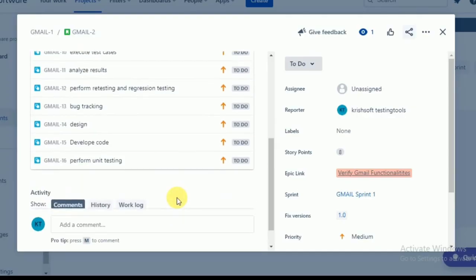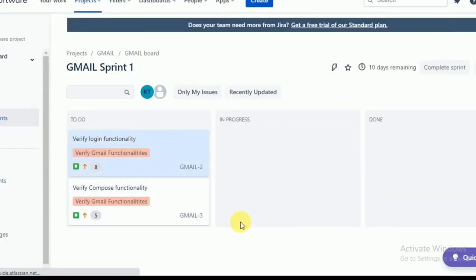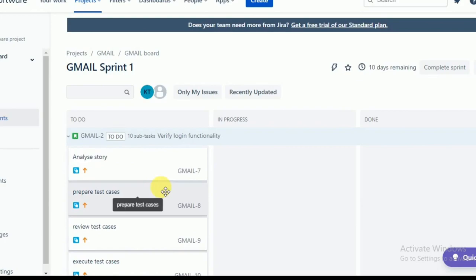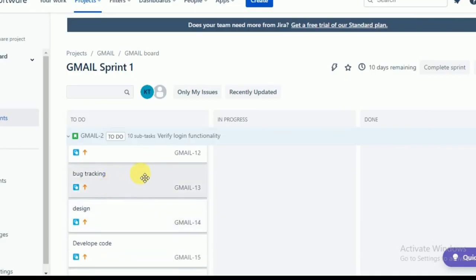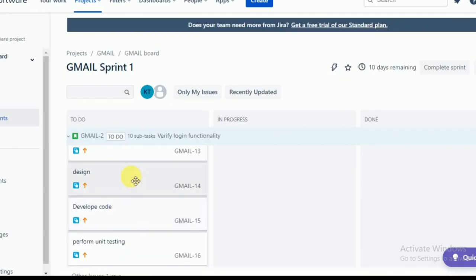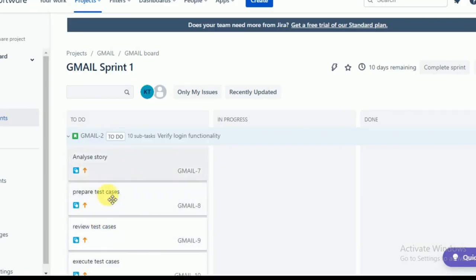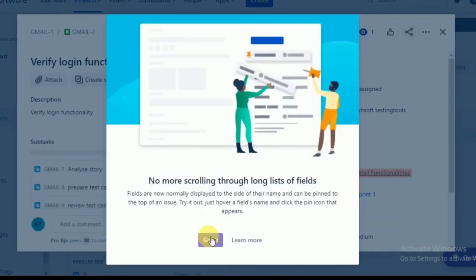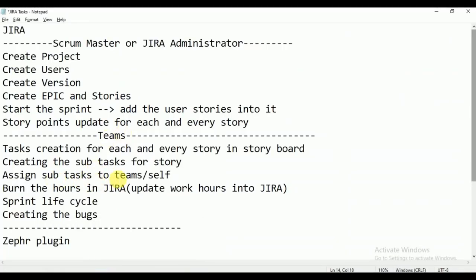For the development side, add: 'Design' as one subtask, 'Develop the code,' and 'Perform unit testing.' Once you go to the storyboard, you can see all the subtasks created for this story — 'Verify Login Functionality.' Refresh the page and you can see all tasks: analyze story, prepare test cases, review test cases, execute test cases, analyze results, perform retesting and regression testing, bug tracking, design, develop code, and perform unit testing — total 10 subtasks.